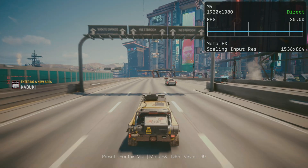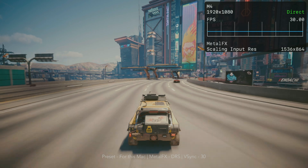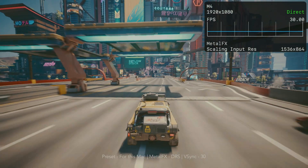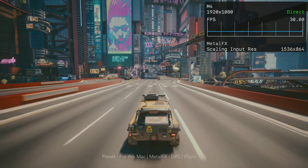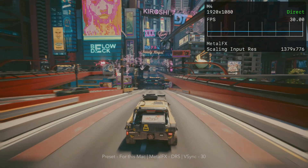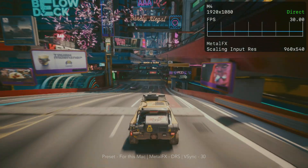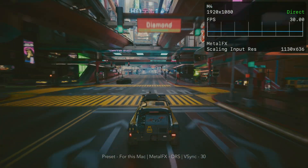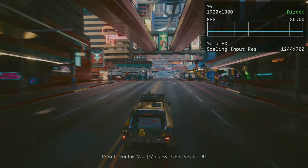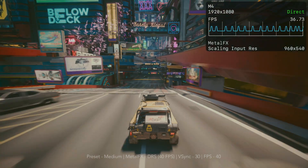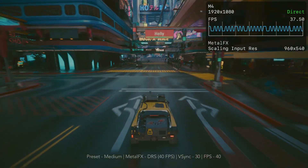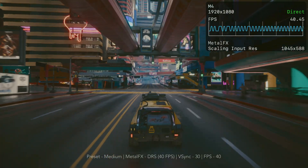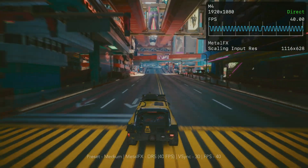This is why I love how CD Projekt Red have added the For This Mac preset. On this M4 Mac Mini, it targets 1080p high with an FPS target of 30 and Metal FX on dynamic resolution scaling. Having a locked 30 FPS is a much better experience. Another good option is playing the game with a 40 FPS cap for those seeking more of a performance mode.